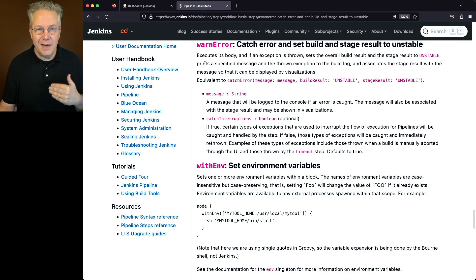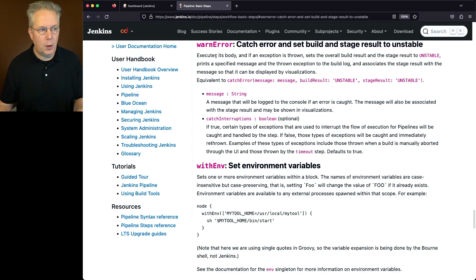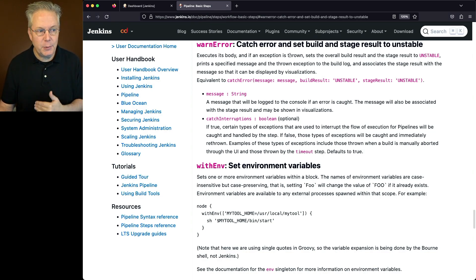Now in the case of warn error, it executes the body, which we'll take a look at in a few moments. And if an exception is thrown,